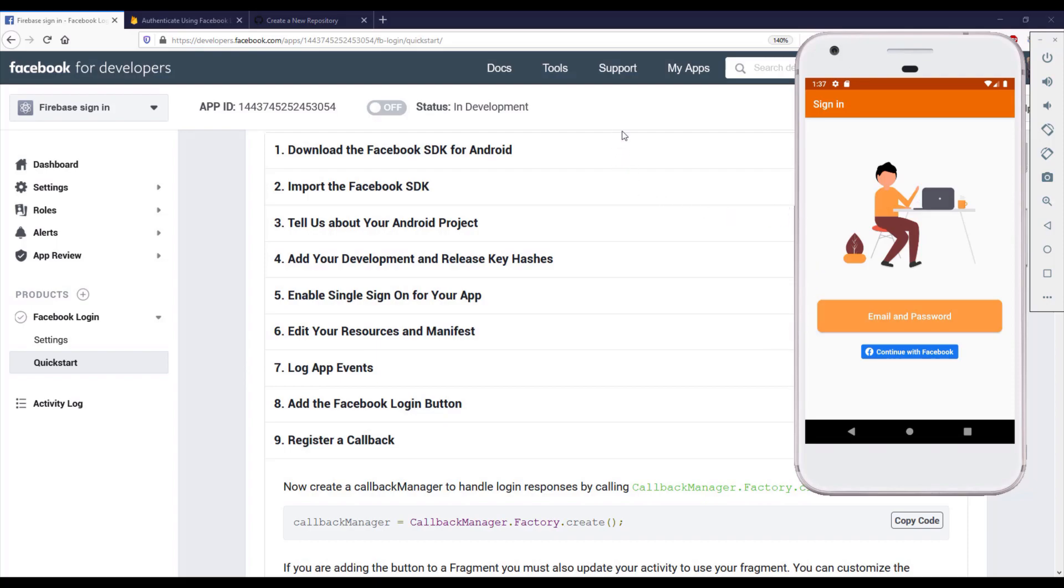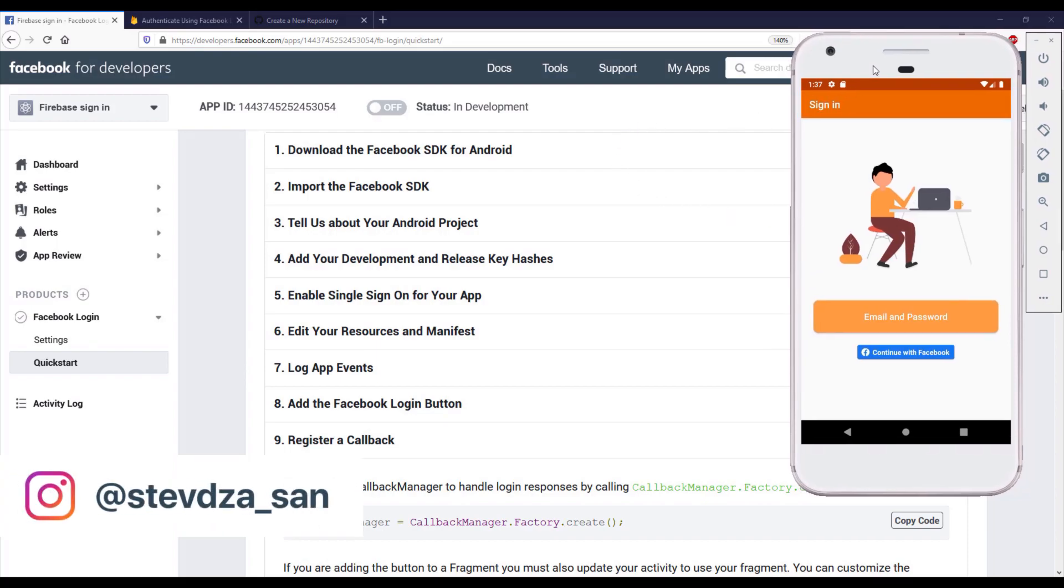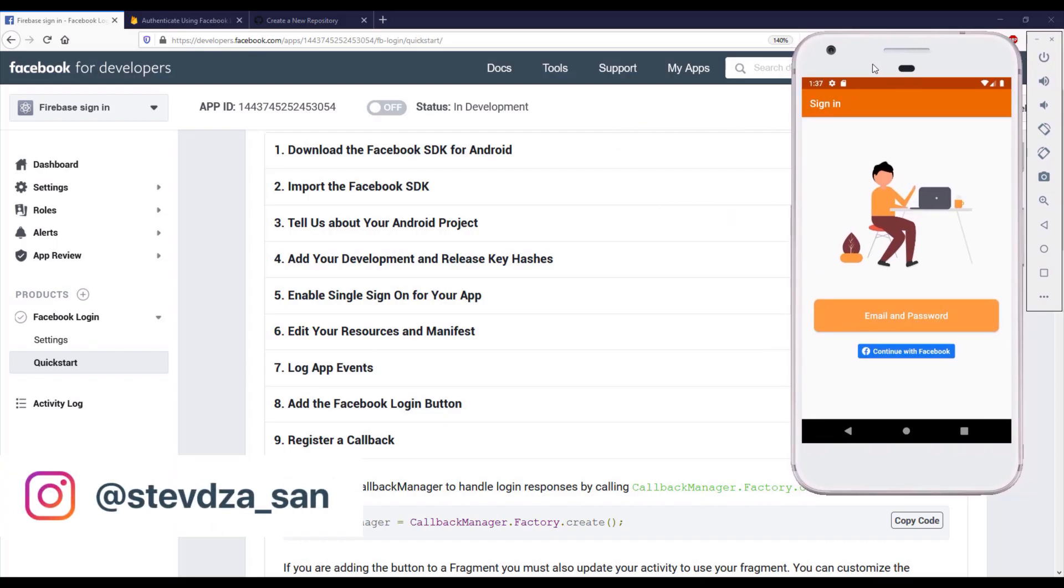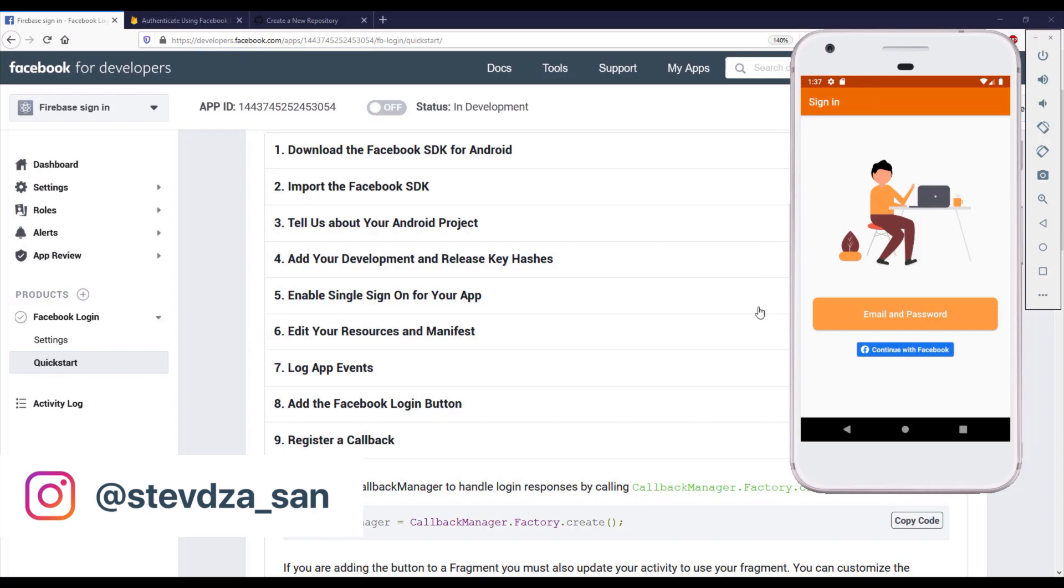Hello there and welcome back. So in the previous video we implemented this continue with Facebook default button, and when we click that we're going to get redirected to a browser.